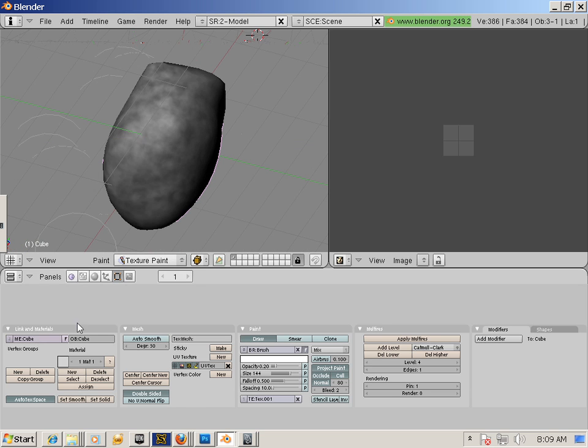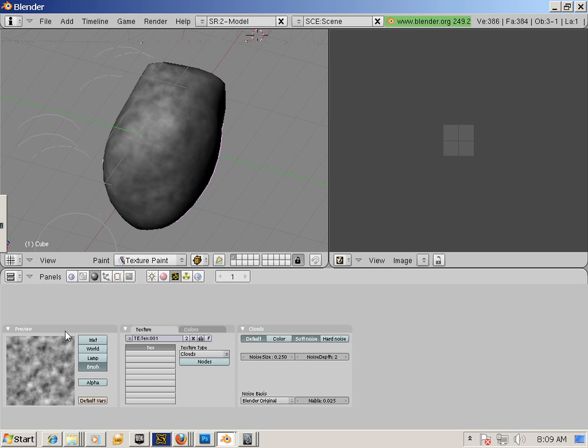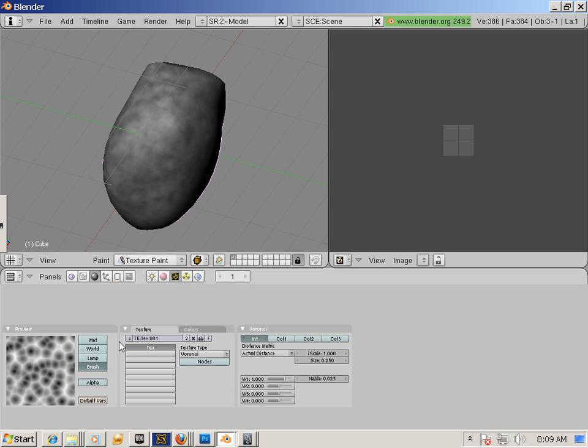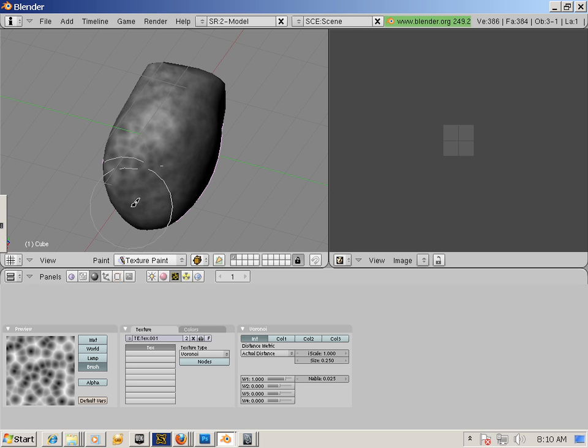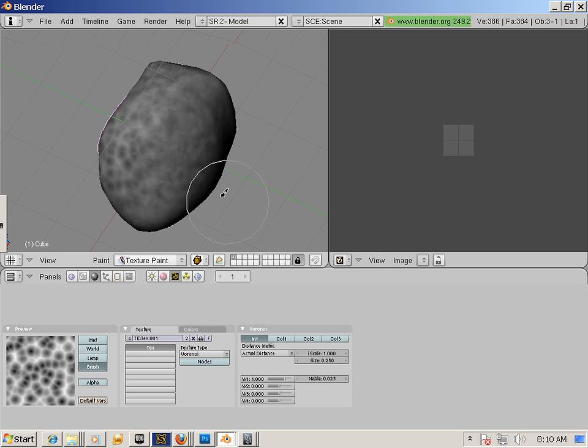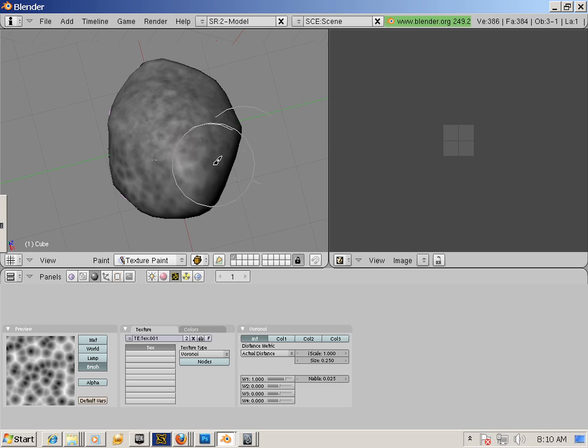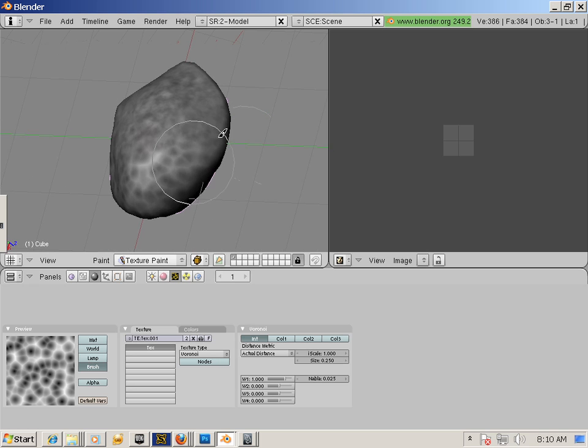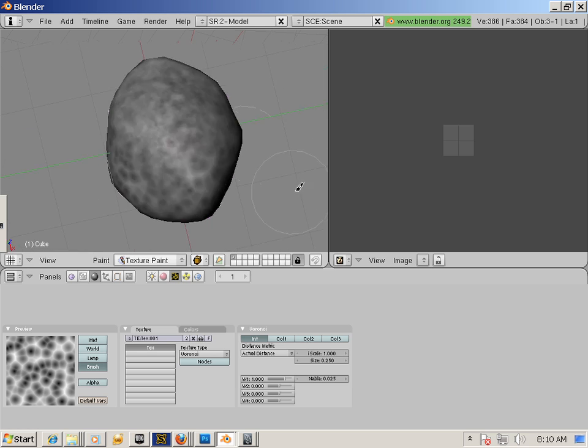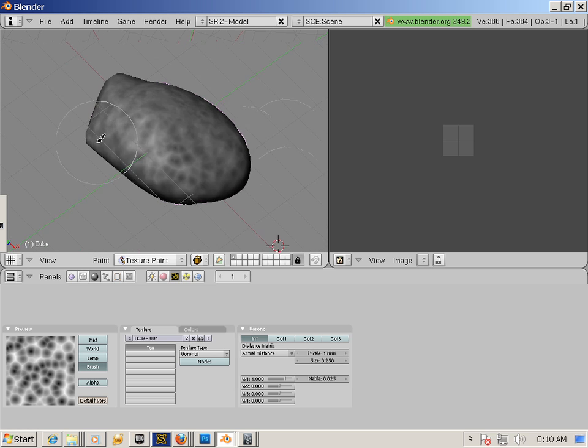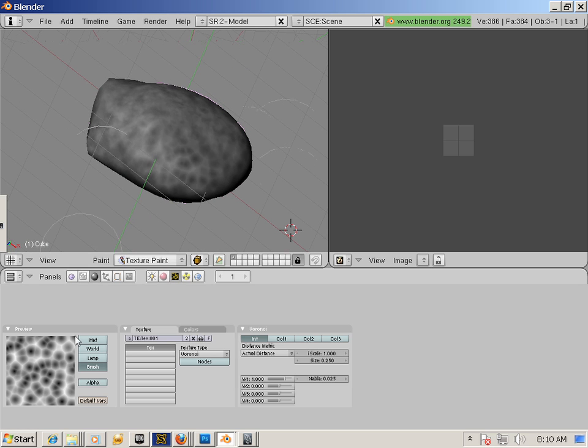Again, you can generate new textures for your brush just by going into here and say, well, this time I want maybe that Voronoi. Okay, now I'm painting Voronoi. I want noise.